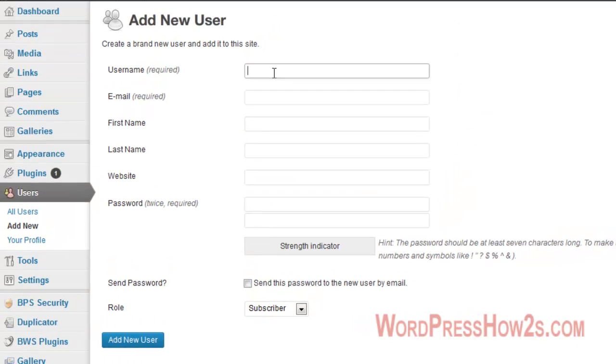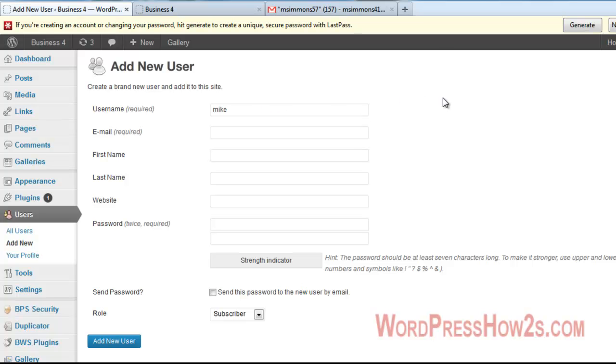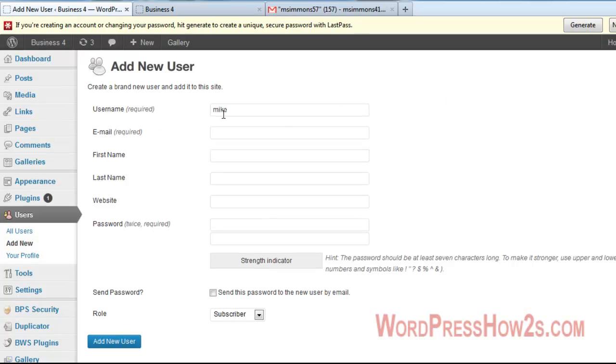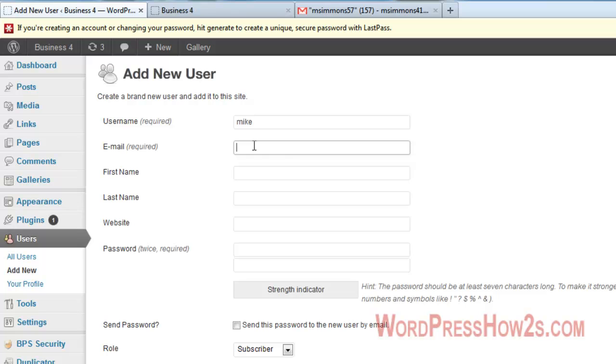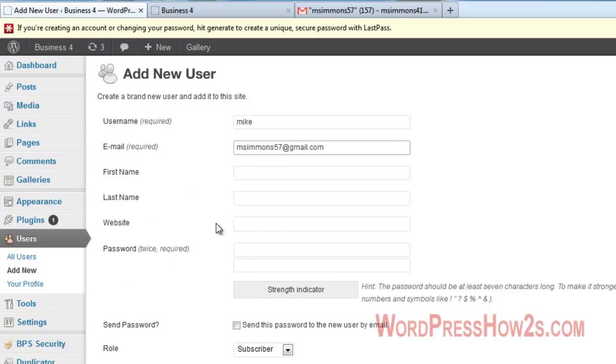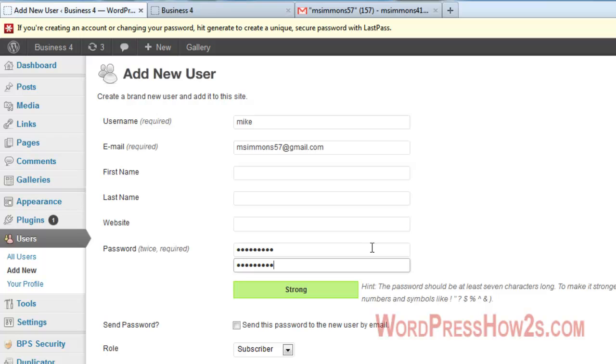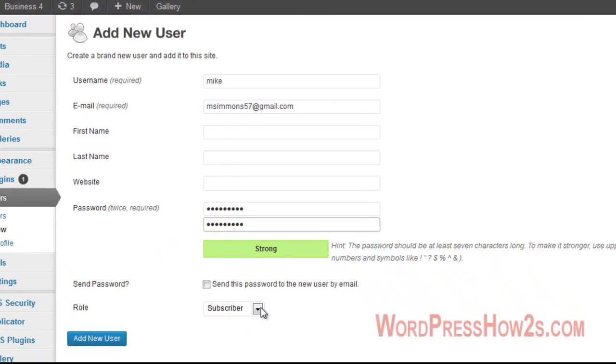First, you're just going to add a new admin user, just name it whatever you want. I'm just using my first name, which I probably don't recommend either, but this is just a test video. Just don't name it admin or your first name. Then you'll want to put in your password twice, and make sure to change the role to Administrator. I'm going to have the password sent to my email, just for the heck of it, and click Add New User.